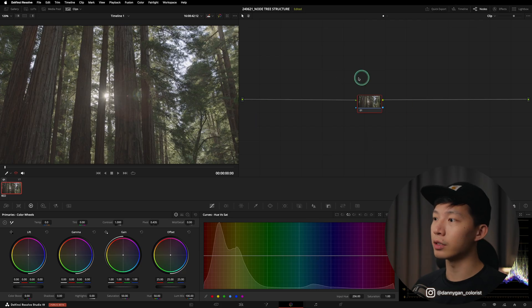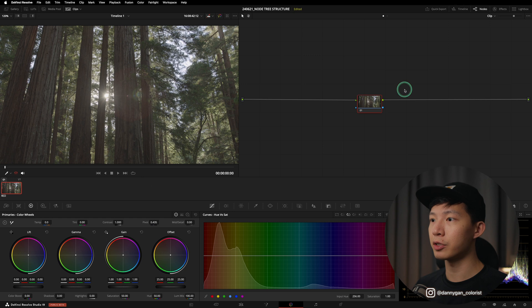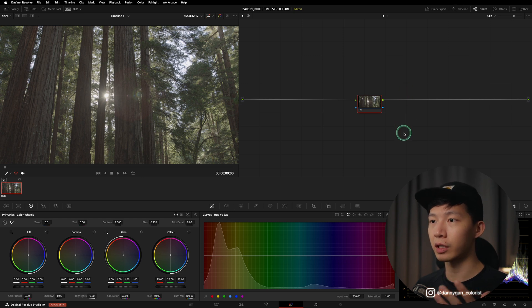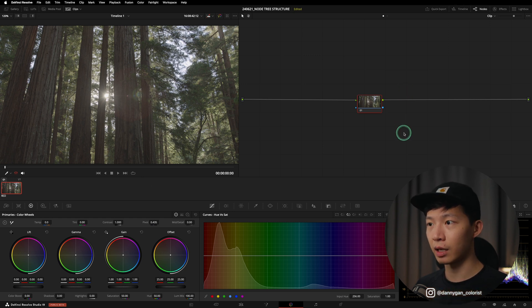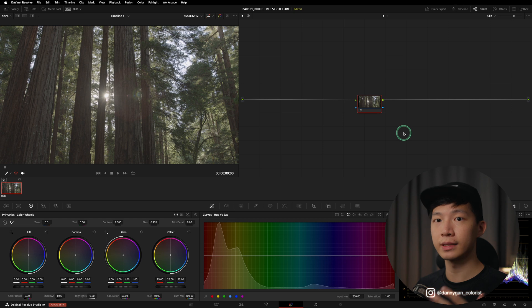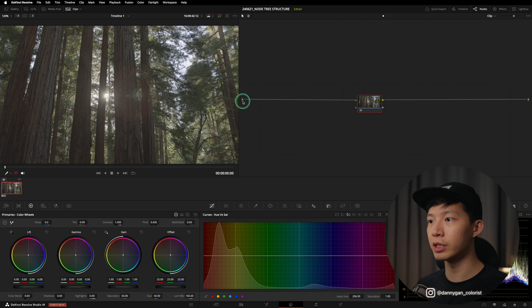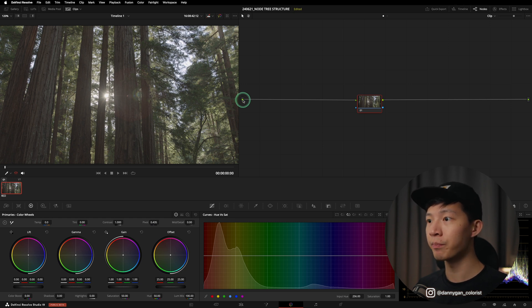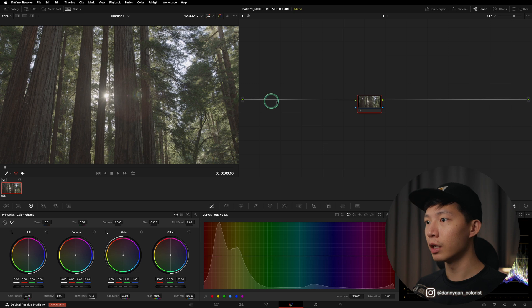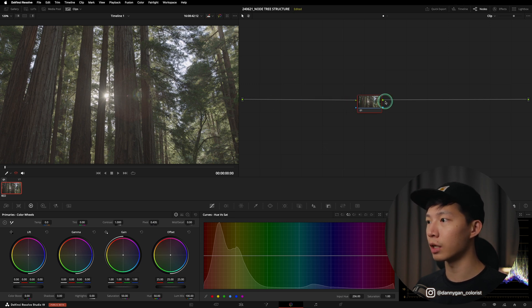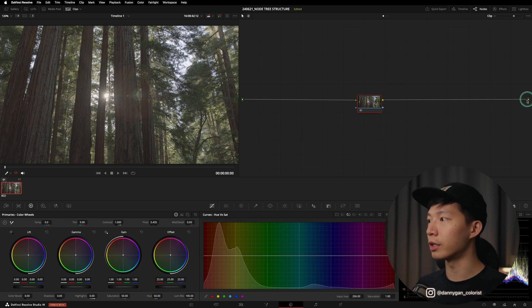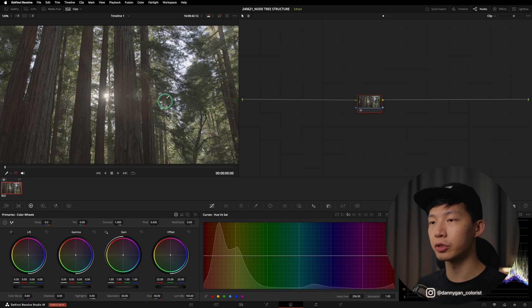So I have a node here in my color page, and before we start building out our node tree, let's establish how the signal—the video signal—flows. The signal inputs from over here, this is green means RGB signal which is your color information. So it inputs from here and then it goes through the node, which is the node input and also the node output, and then the signal outputs over here.